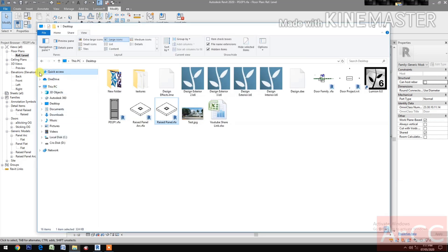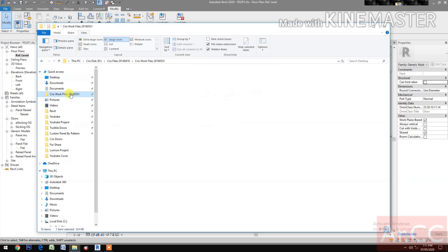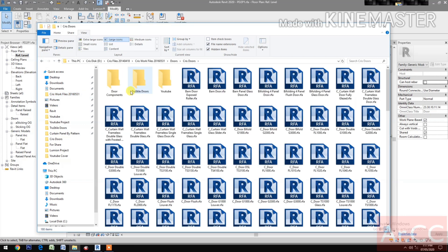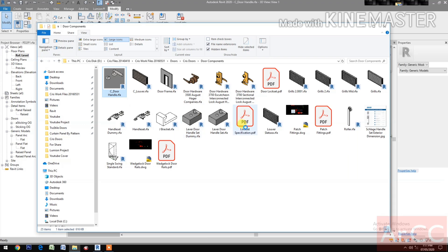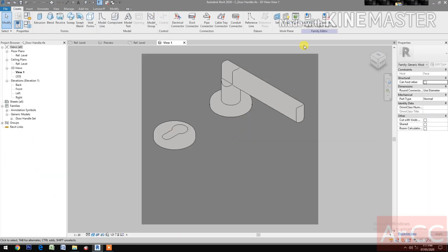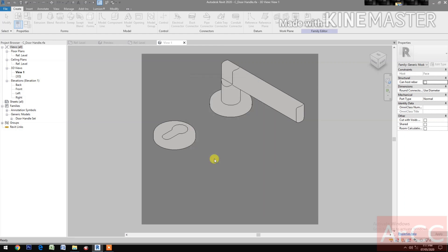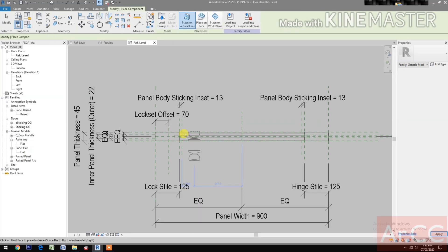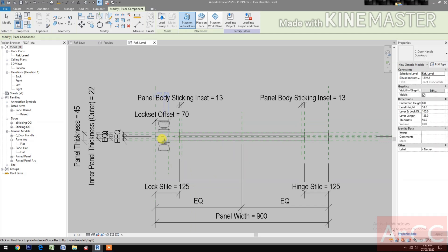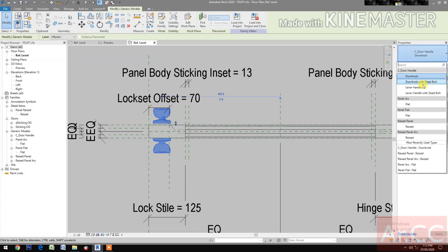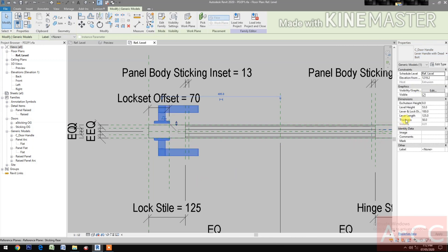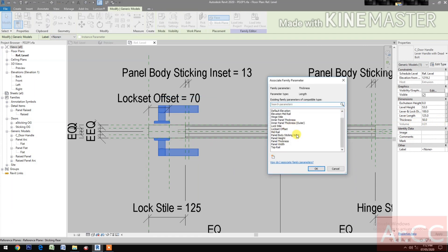Download and open the lock set. Open the lock set from my library, open the C Door Handle. Load into the project, pd2p1. Pick at the lock style, select the lock set. Go to Properties and change it to Leather Handle with Dead Ball. Select the thickness, click the button and select the panel thickness.